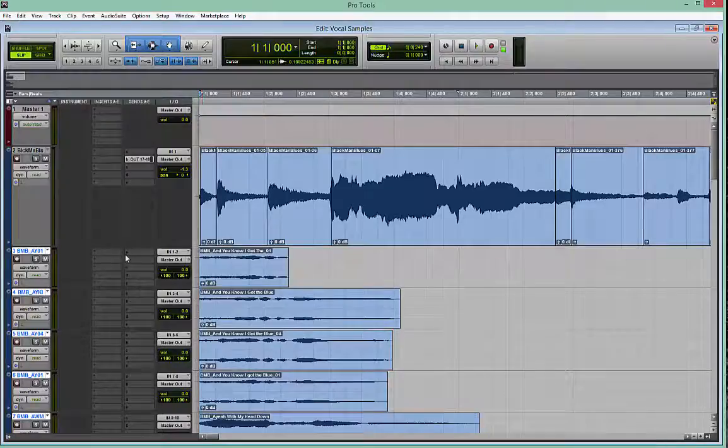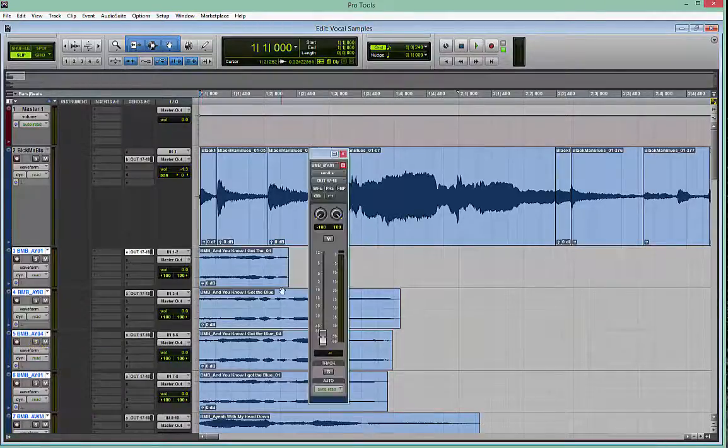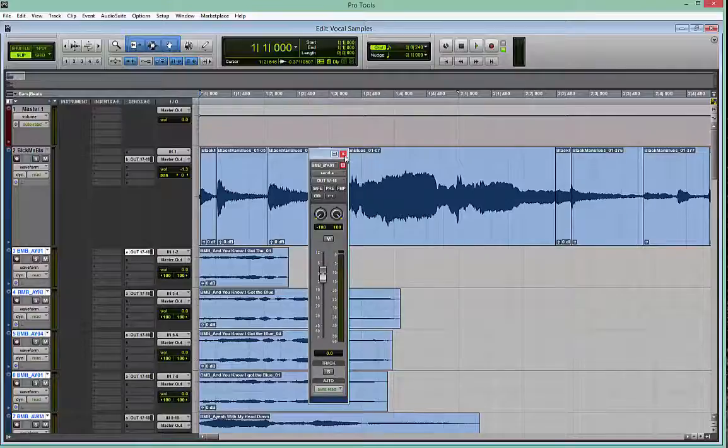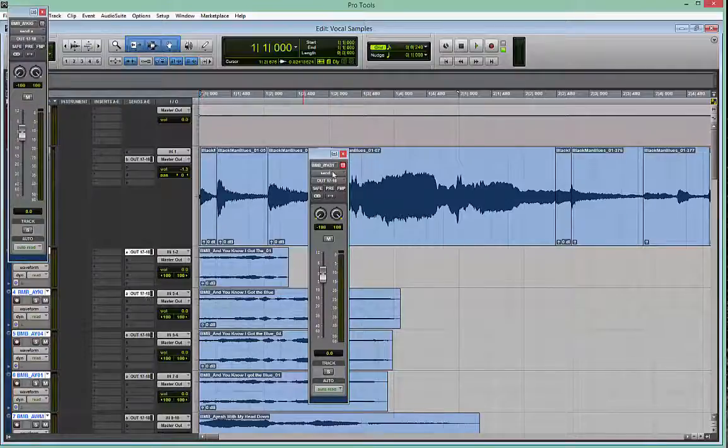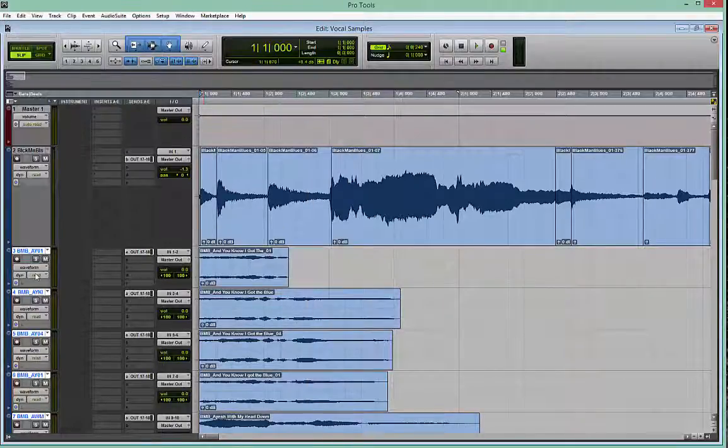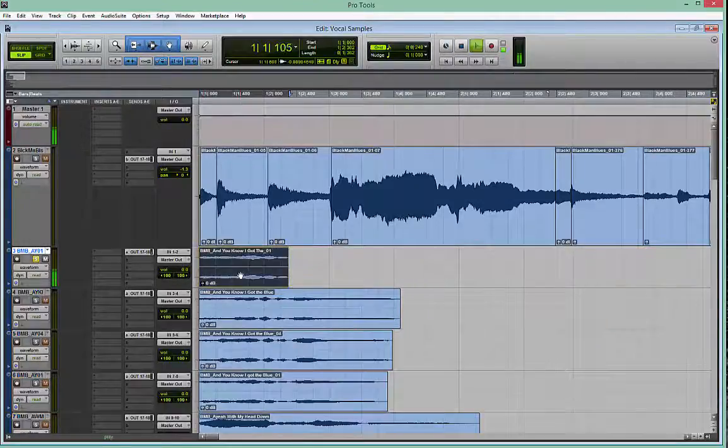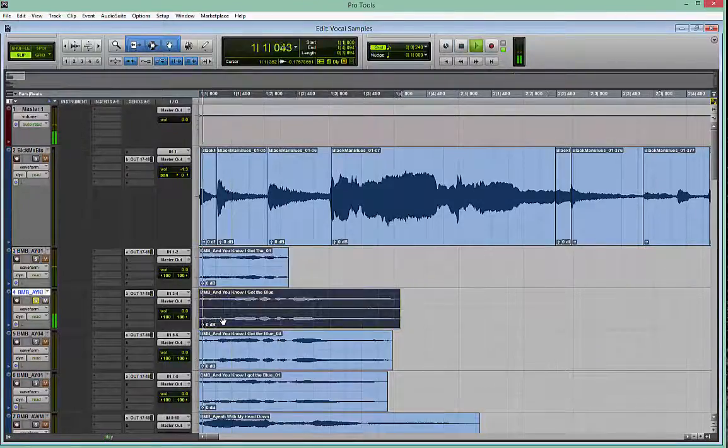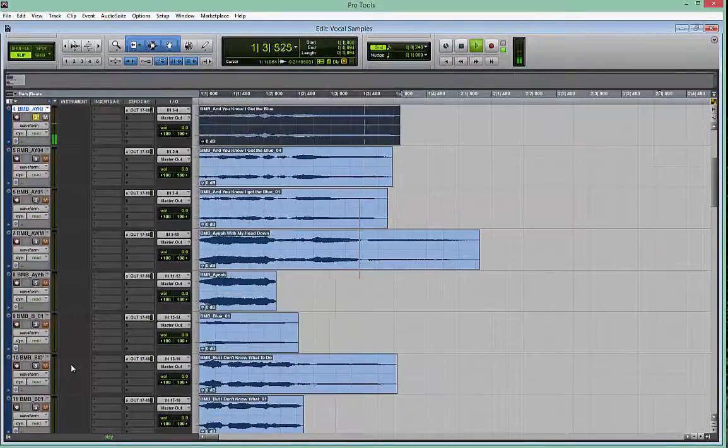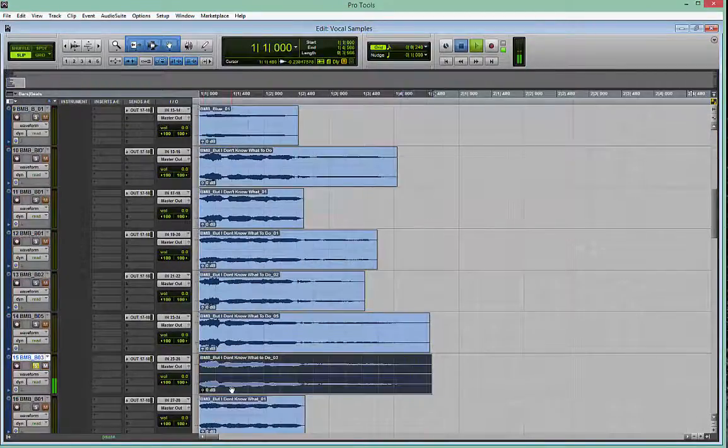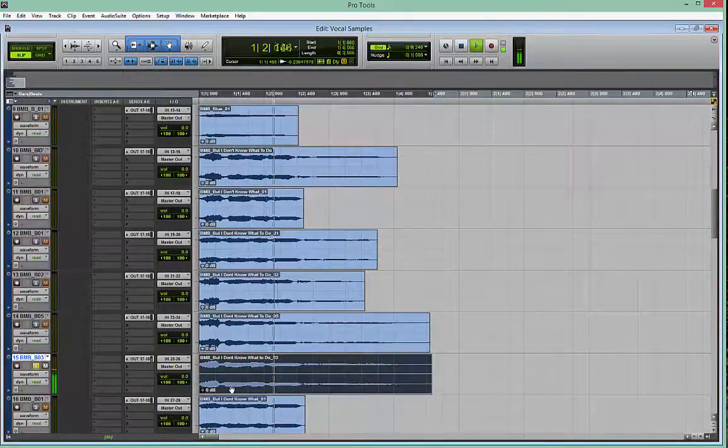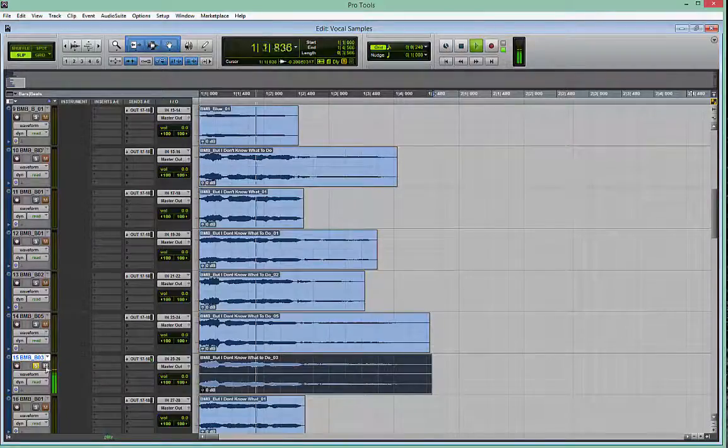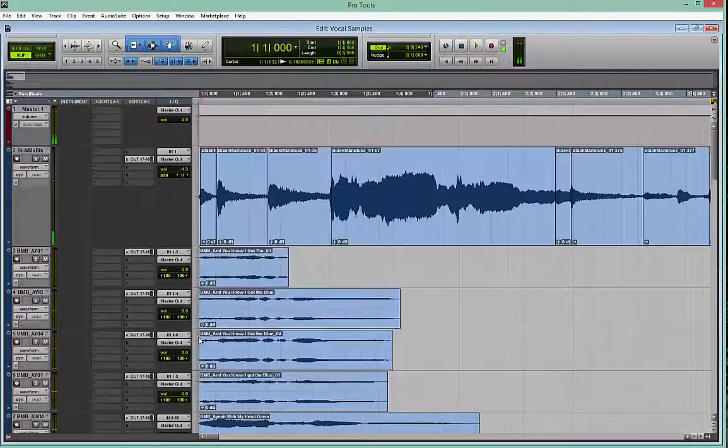And I decided it was going to be a lot faster to create a macro than go through all these and do the manual approach. So, just to give you an idea of what these sound like.